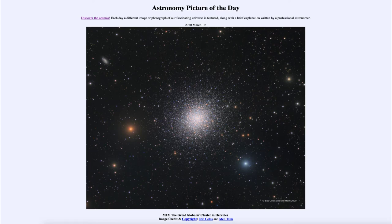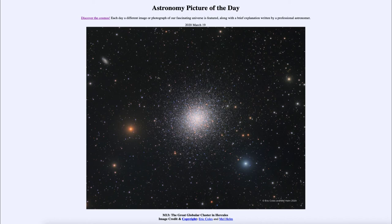A globular cluster is sort of a remnant of the early history of our galaxy. When our galaxy formed, these may have been some of the earliest things to form, and they still orbit around our galaxy. They are some of the oldest objects in the universe, dating back 13 billion years in some cases. They have not had star formation like our galaxy — they underwent a complete burst of star formation early in their history, and have since just been living their lives.